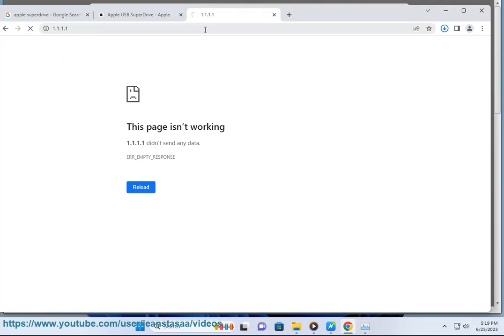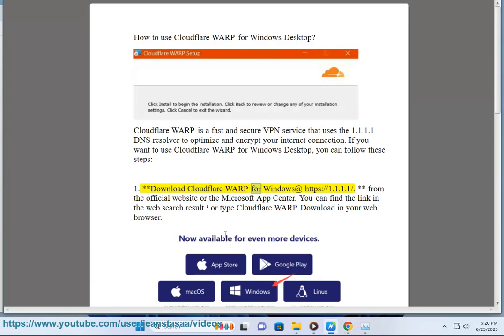If you want to use Cloudflare Warp for Windows desktop, you can follow these steps. Step 1: Download Cloudflare Warp for Windows at https://1.1.1.1 from the official website.